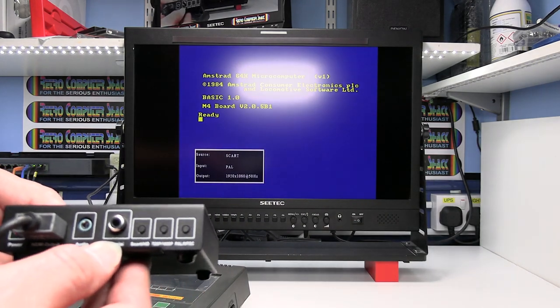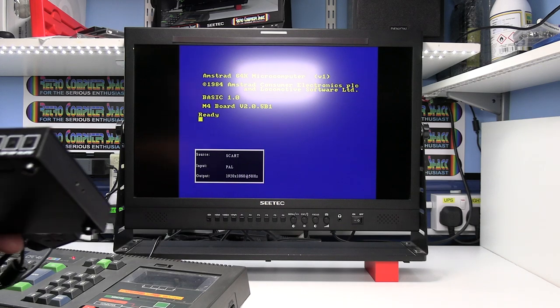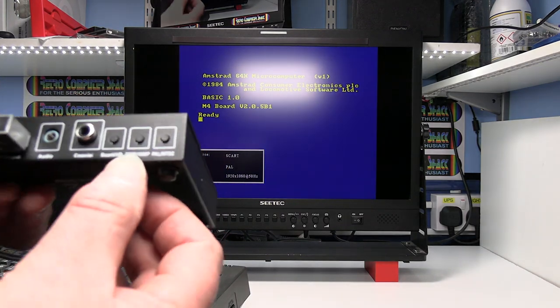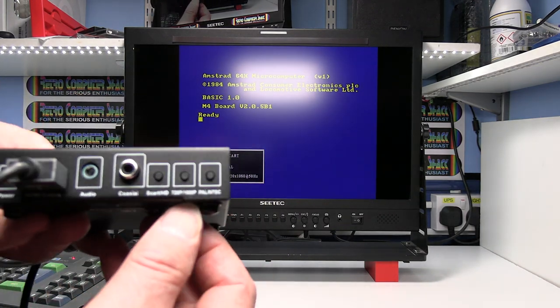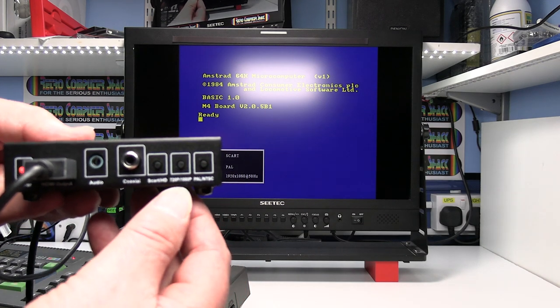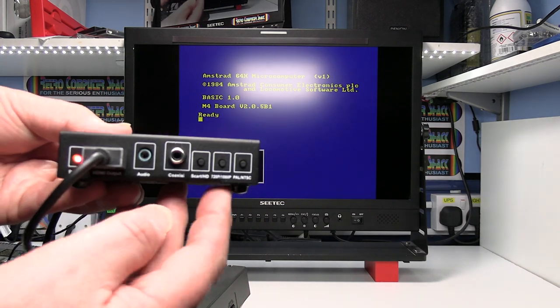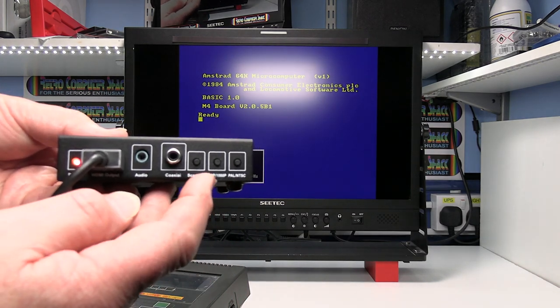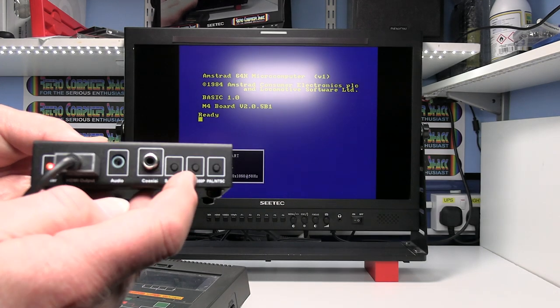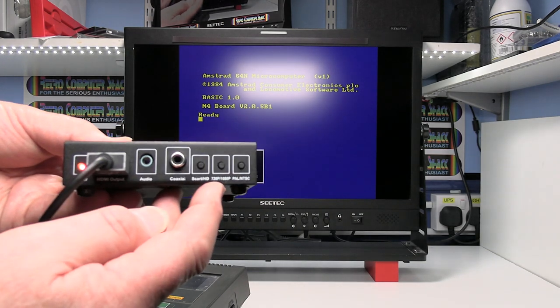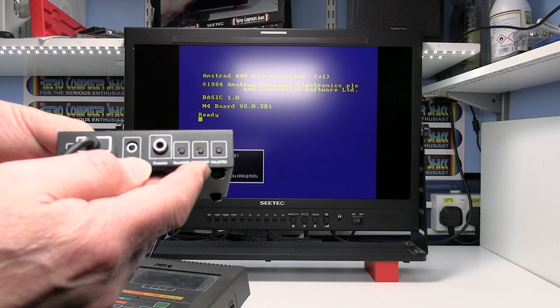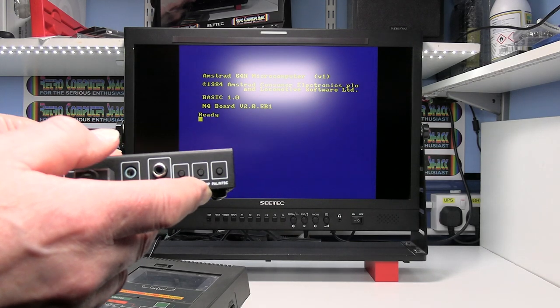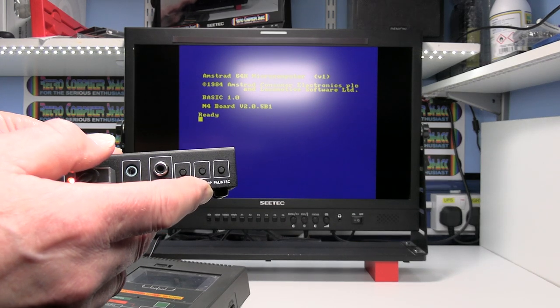But I've already got the Amstrad switched on. That was just so the video will still focus. You may also have to hold to the output resolution. I'm using a 1080p monitor at the moment. So it's already set for the right resolution. But that button there will toggle between the resolution output which you'll need to go through to match your TV.